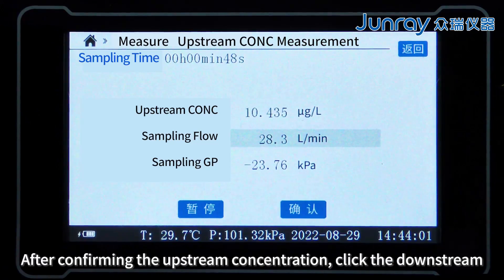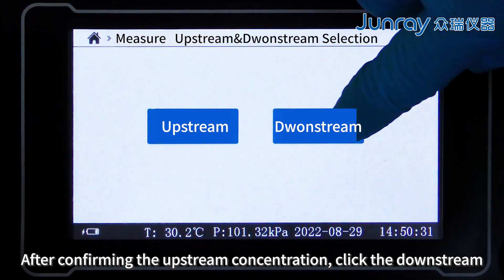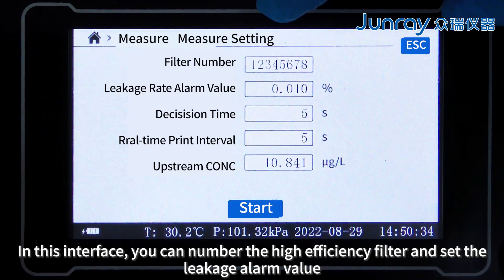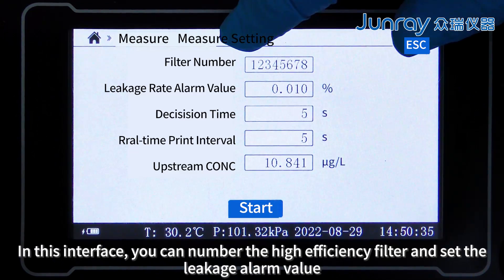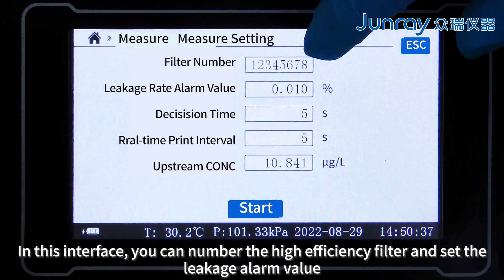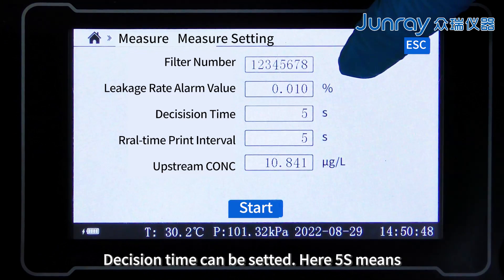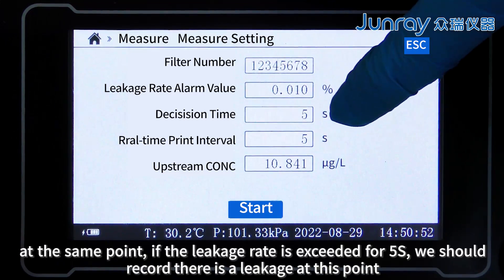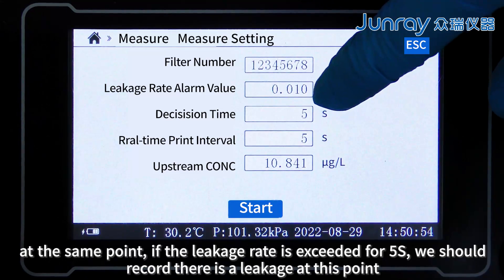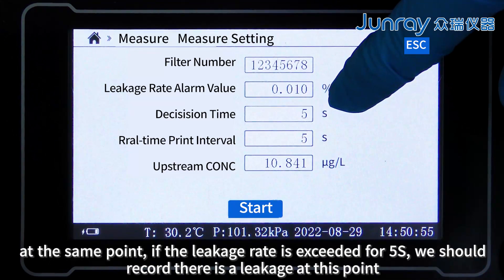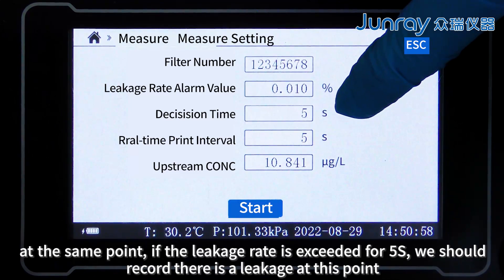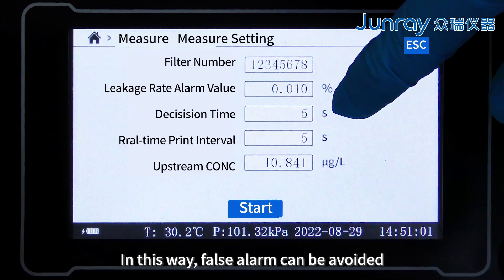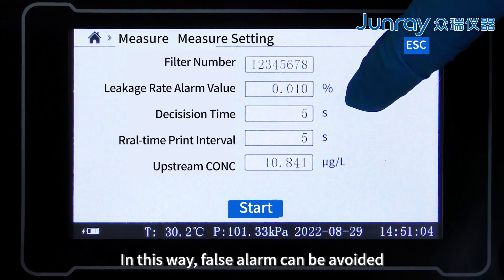After confirming the upstream concentration, click downstream. In this interface, you can number the high efficiency filter. Click the filter and set the leakage alarm value. Decision time can also be set — 5 seconds means that if the leakage rate is exceeded for 5 seconds at the same point, we record that there is a leakage at that point. In this way, false alarms can be avoided.